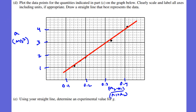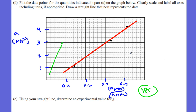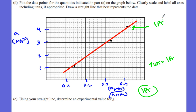Part D is worth three points: one for using more than half the grid and correctly labeling your axes, one for correctly plotting your data, and one for drawing the best-fit line consistent with the data. Three points for D.